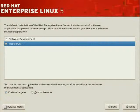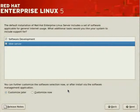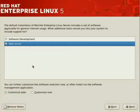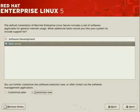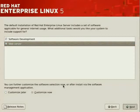You can further customize the software selection now or after the installation of the operating system using the software management application. If you customize it now, you'll be presented with options regarding the different packages. And let's click on Next so that you at least can see the interface as it is applied.